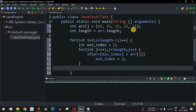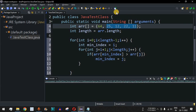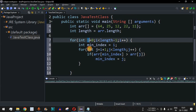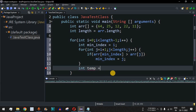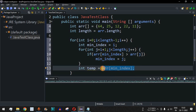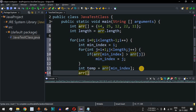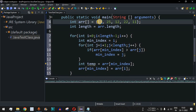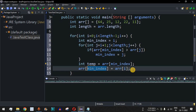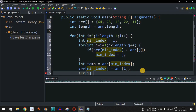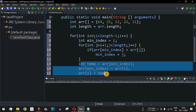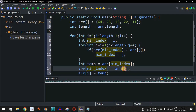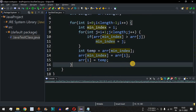After the inner loop, we swap the element at minIndex with the element at index i. We use a temporary variable: temp equals array[minIndex], then array[minIndex] equals array[i], then array[i] equals temp. This successfully swaps the minimum element with the element at the current i position.